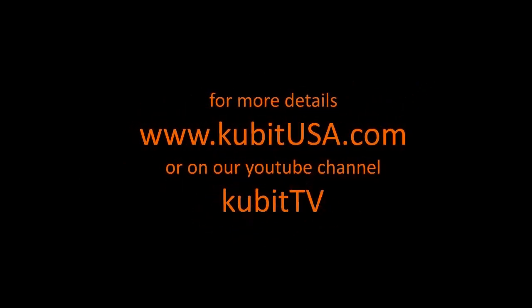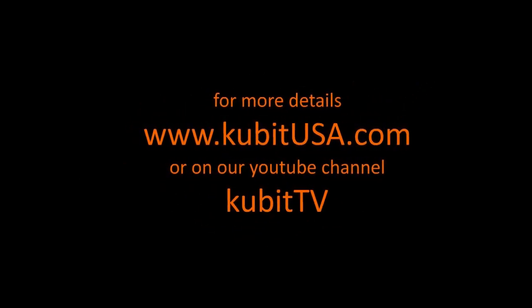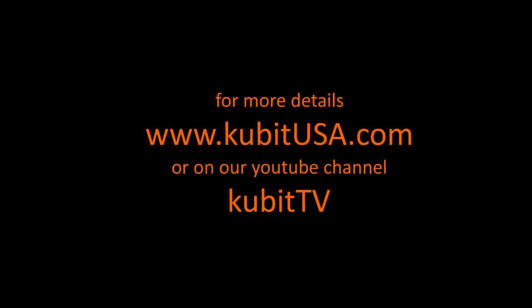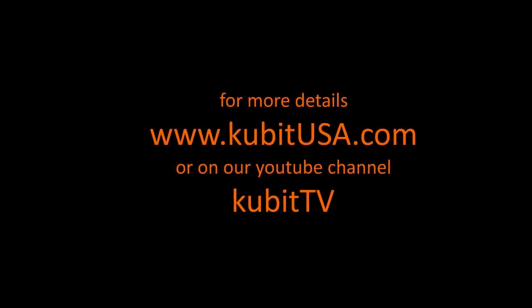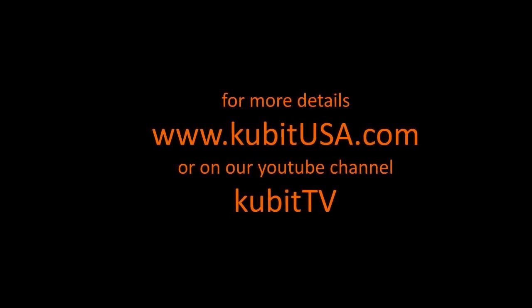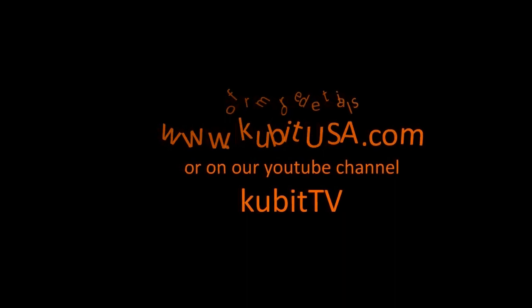We hope you enjoyed this video. For more details you can always go to our website at cubitusa.com or check out other videos like this on our YouTube channel Cubit TV.